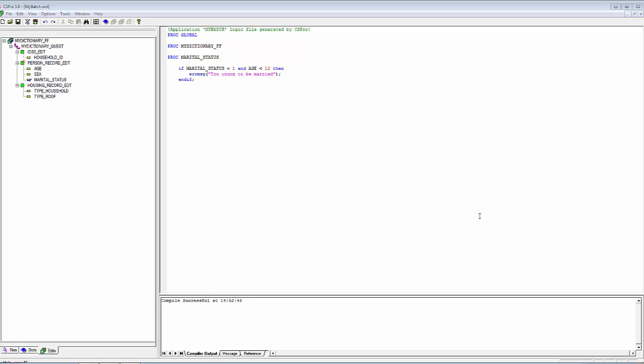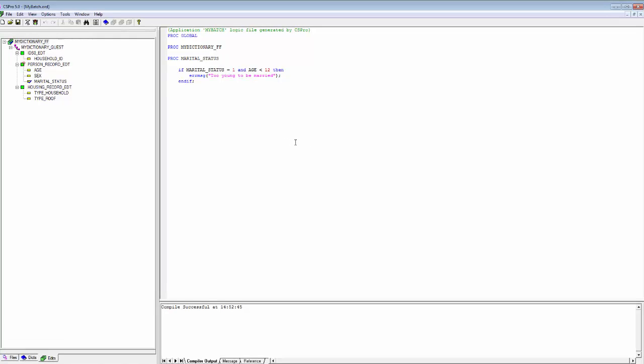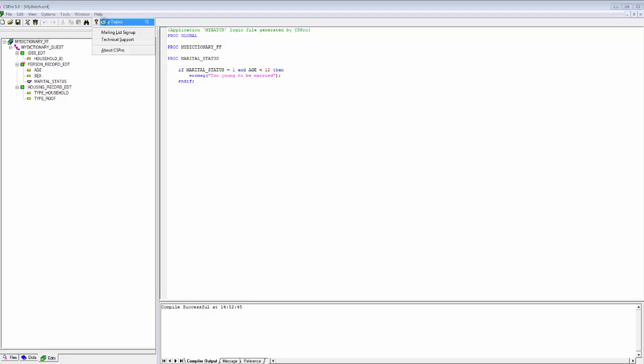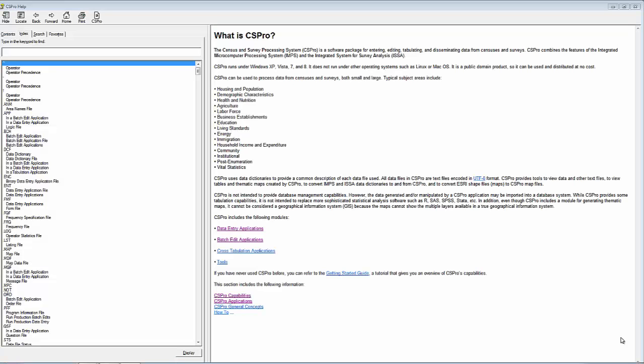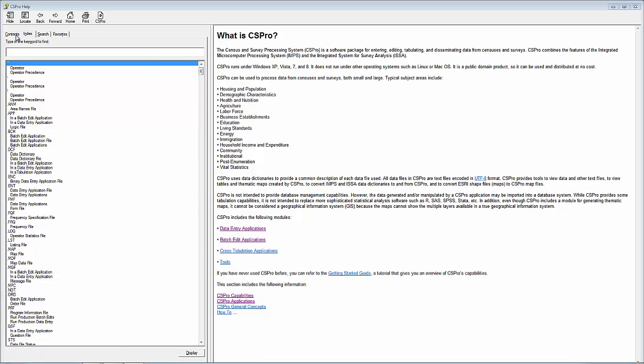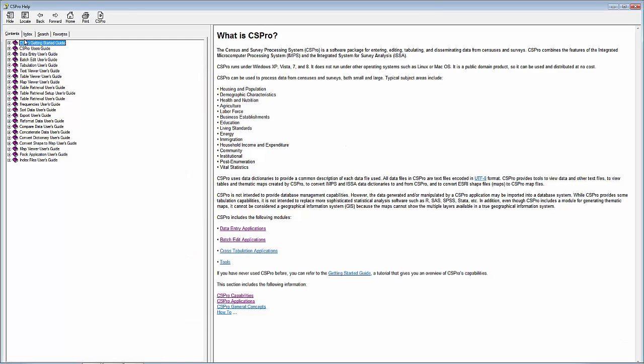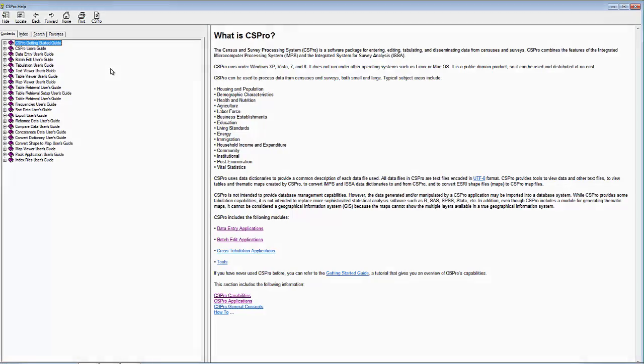Congratulations! You have completed the CSPro Tutorials. We hope you are now ready to try creating and running your own applications. Please refer to our User's Guides for more details. You can access them from the CSPro Helps by simply clicking on Help, Help Topics, Selecting the Contents tab, and choosing the appropriate guide from the Help menu.